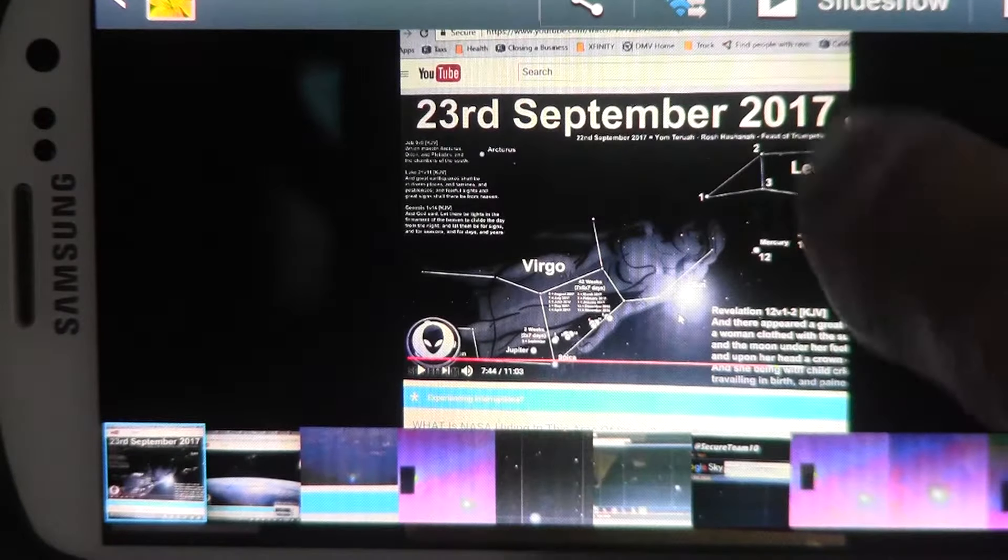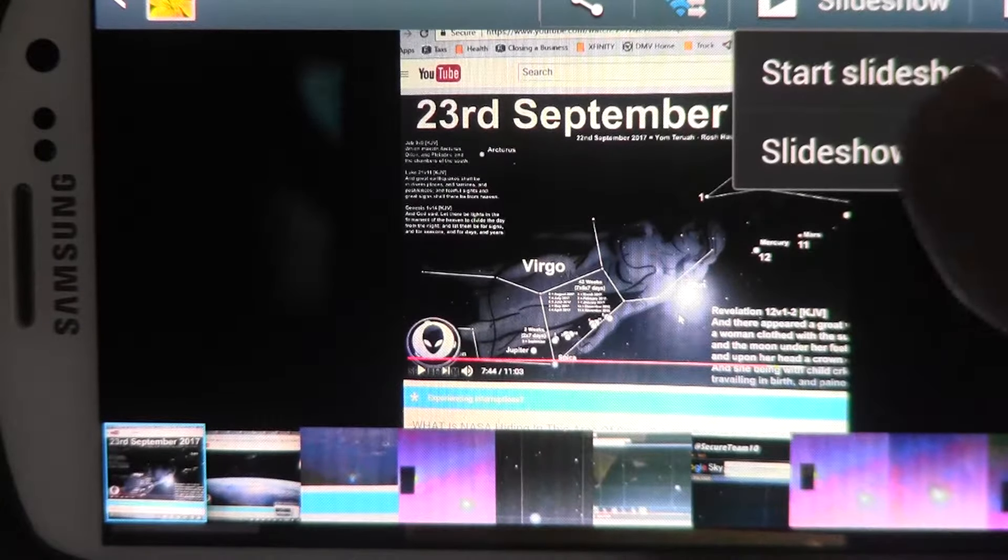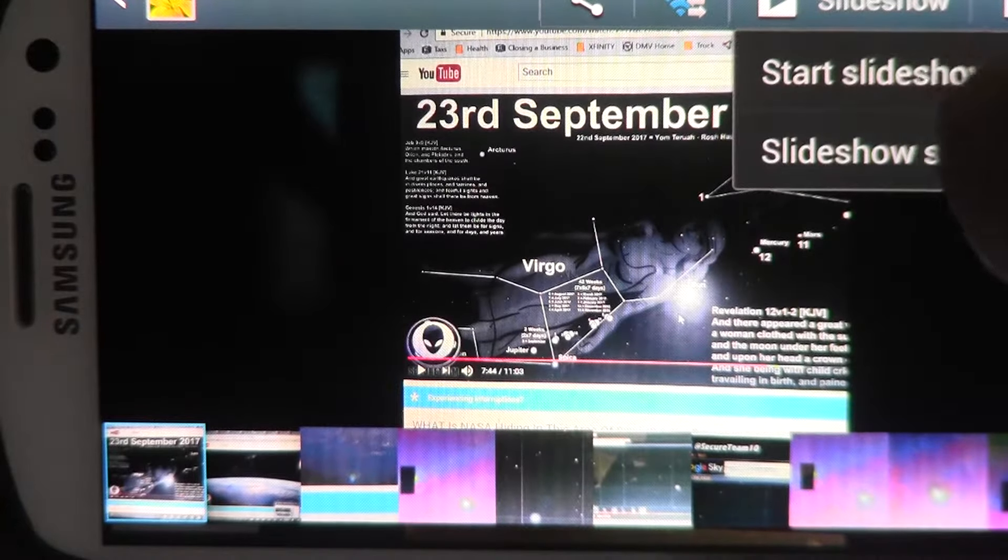This is Secure Team telling us what time it is gonna happen, apparently the 23rd of September.